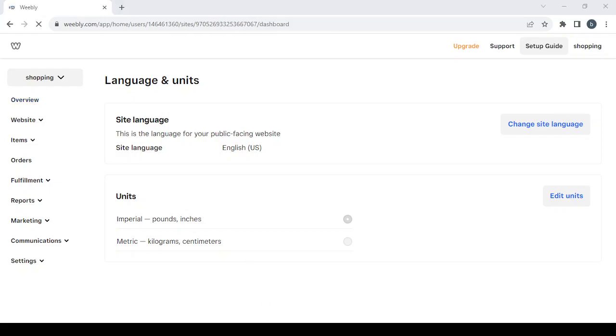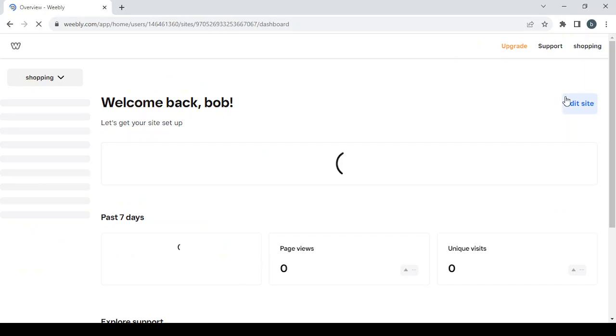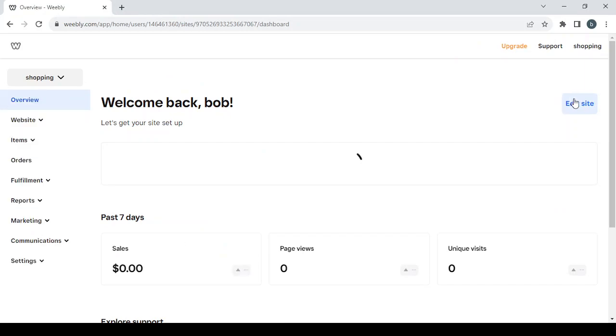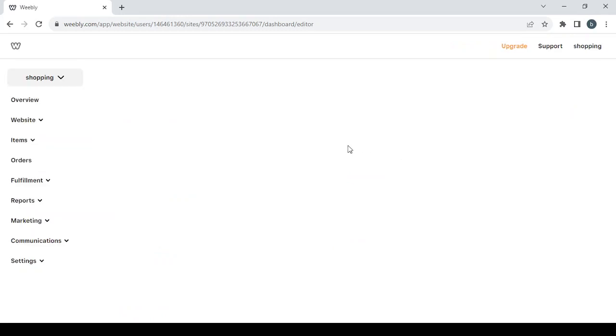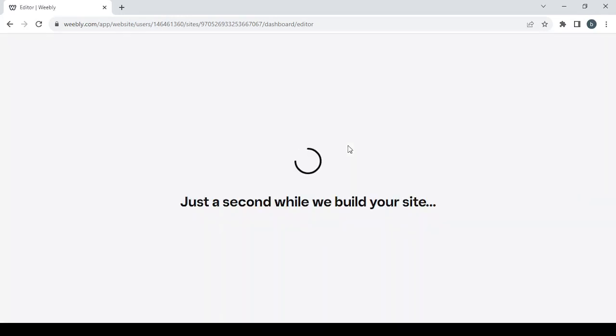We proceed to the editing phase by clicking on the Edit Site button. It won't take much time to load — less than 15 seconds.